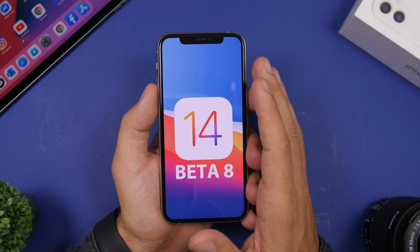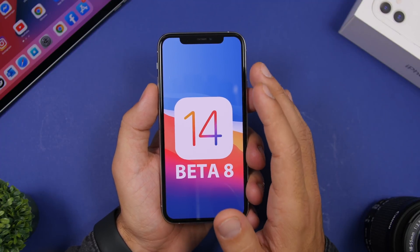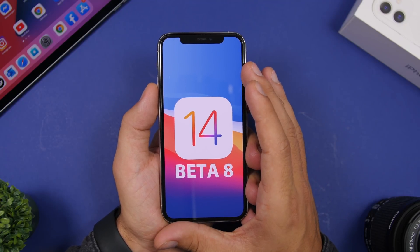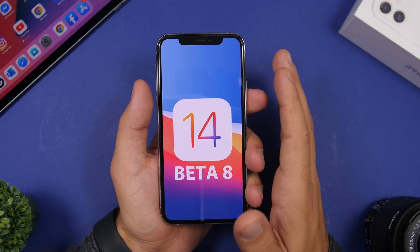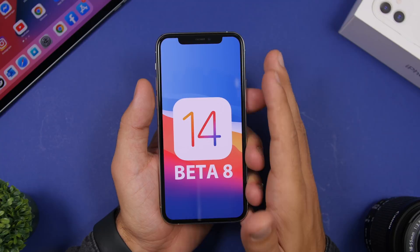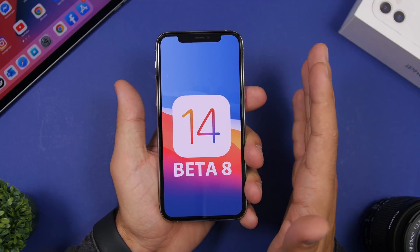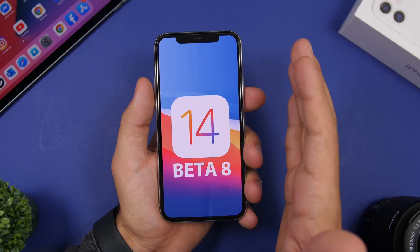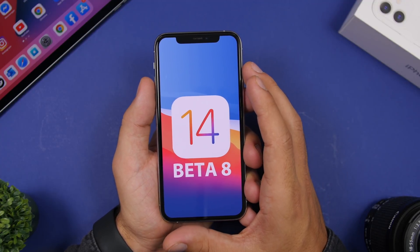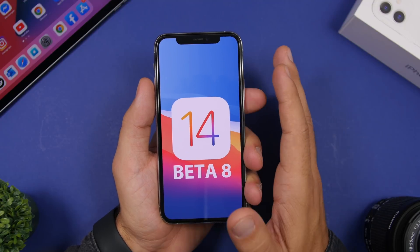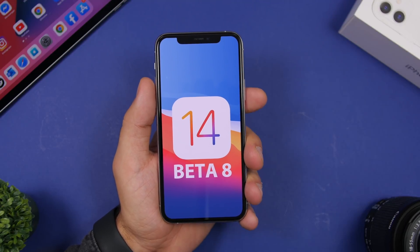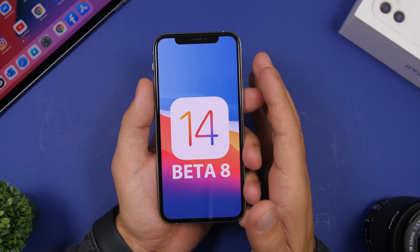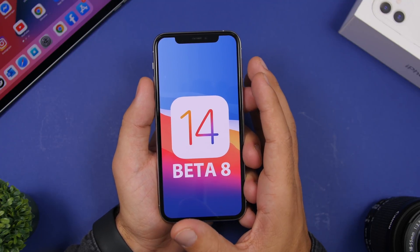Overall, iOS 14 beta 8 has been great — it really shows that iOS 14 is ready to be released to the public. Performance is really good, and battery life can be a bit better but will improve with new updates. I've seen a few bugs reported on Reddit, but they're minor and device-specific, nothing that has a big impact on performance or battery life.